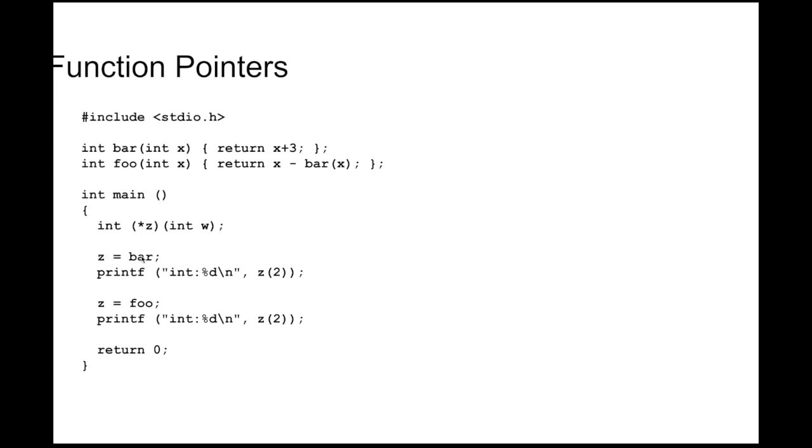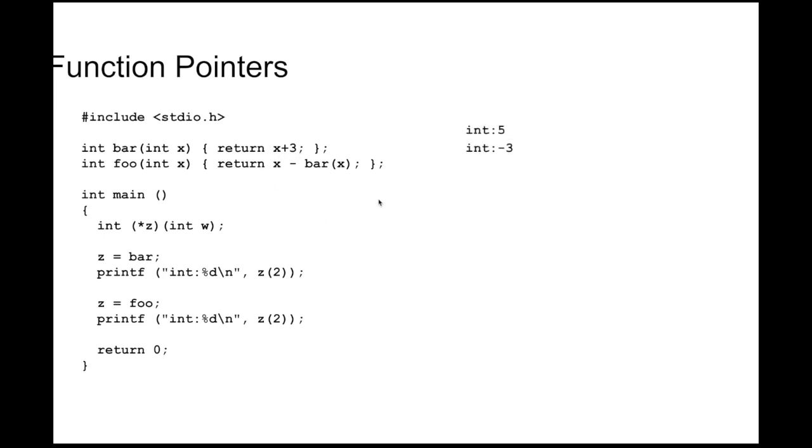So I can assign z to bar. Bar is a function that accepts an integer, returns an integer, and then I can call z, which now points to bar, with a value of 2. Then if I assign z to foo and I call z of 2, it looks the same, z of 2, but now z has been assigned to a different function. It'll be 5, that's 2 plus 3, and then it'll be negative 3. That's 2 minus bar of 3, but bar of 3 was 5, so 2 minus 5 indeed is negative 3. So that's how function pointers work.